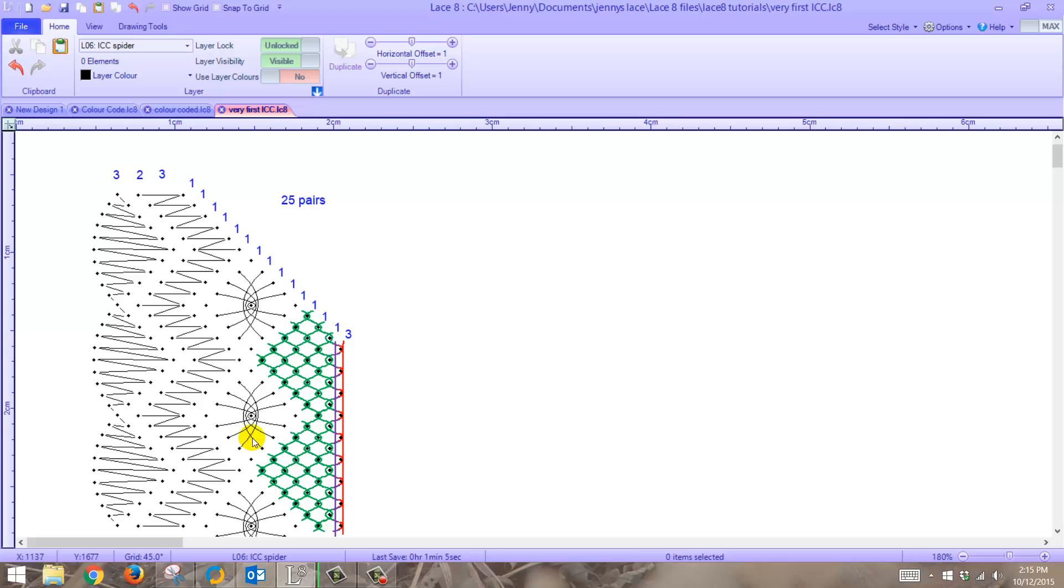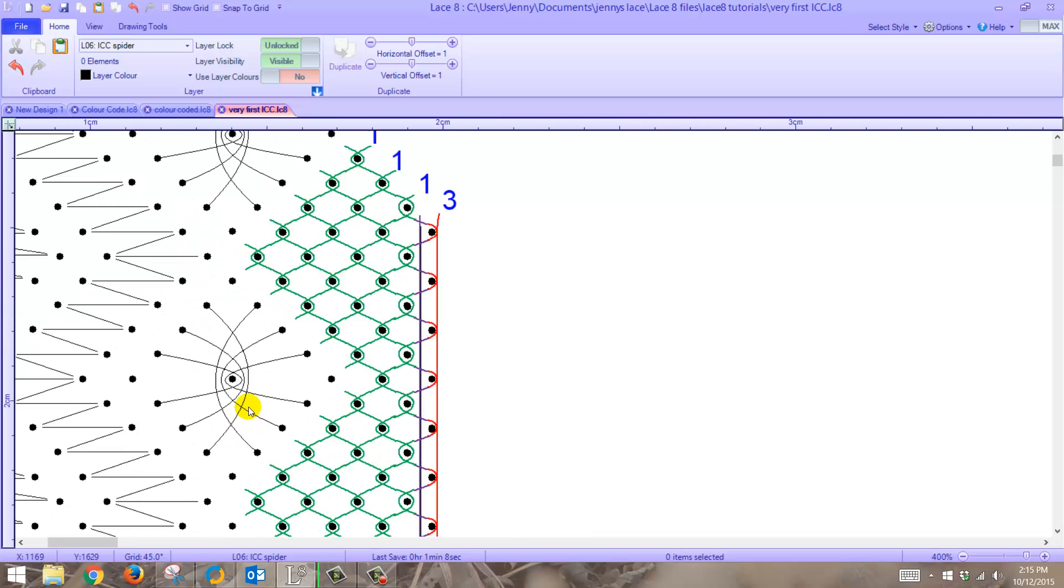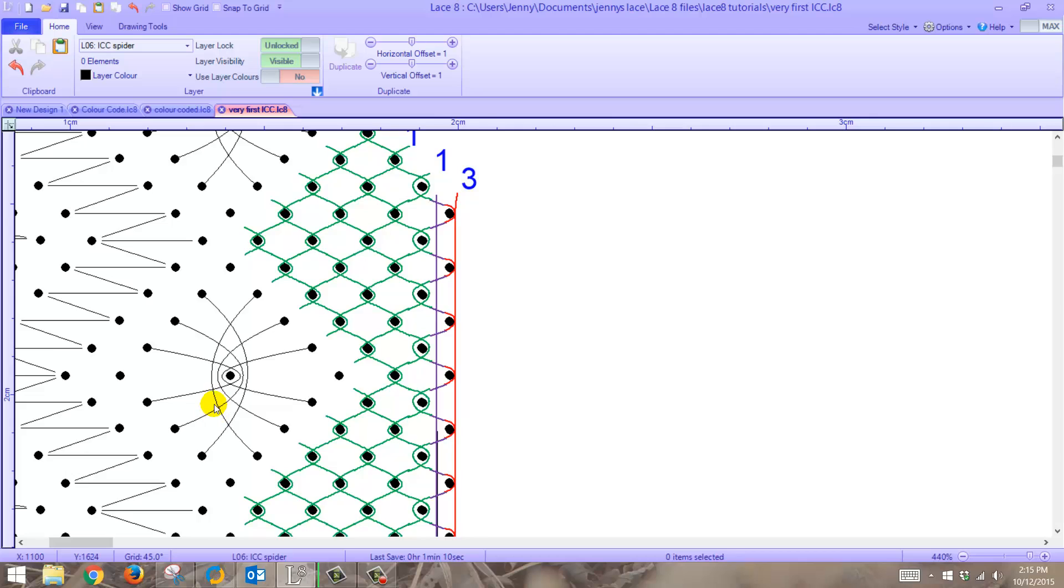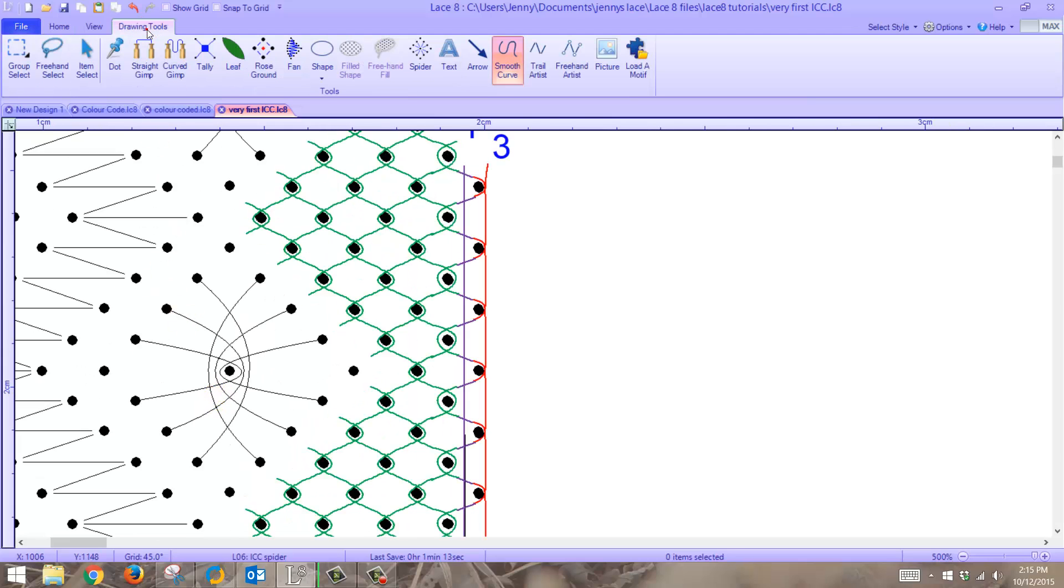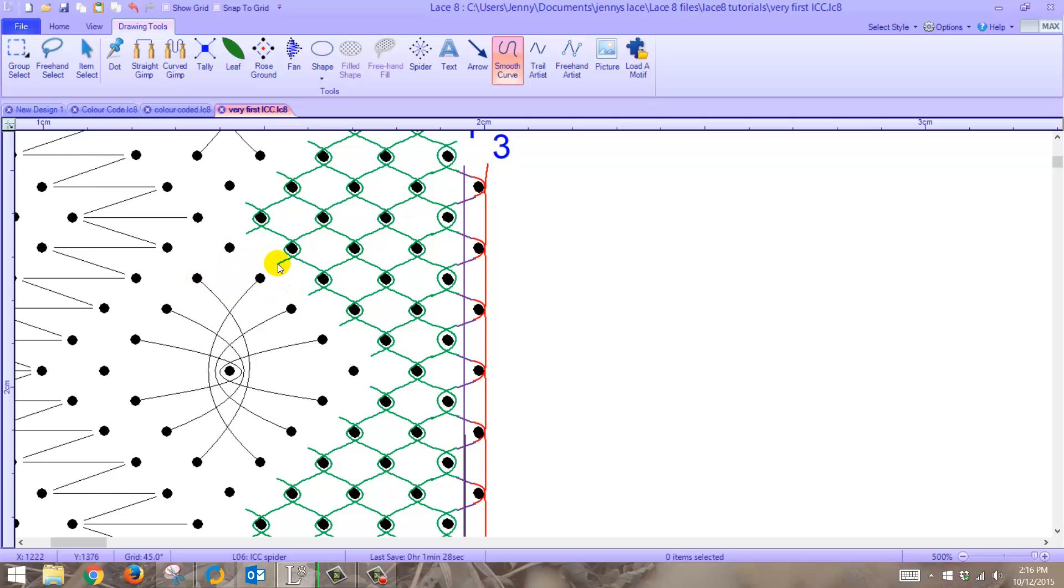First of all, let's zoom right in. Go to drawing tools. I'm assuming we're doing a standard cloth stitch spider with a half stitch edge. Now we could incorporate this as your half stitch edge, however these will be angled at the wrong angle, so let's do this by hand.